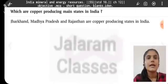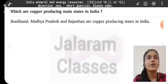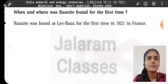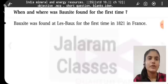Which are the main copper-producing states in India? Jharkhand, Madhya Pradesh, and Rajasthan are copper-producing states in India. When and where was bauxite found for the first time? Bauxite was found at Les Baux for the first time in 1821 in France.